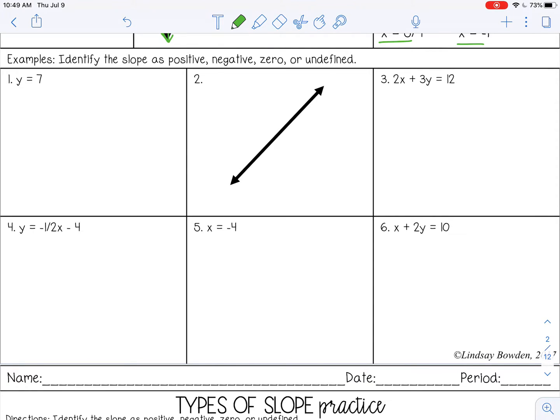Okay, so number one — because it's y equals seven, that's going to be a zero slope.